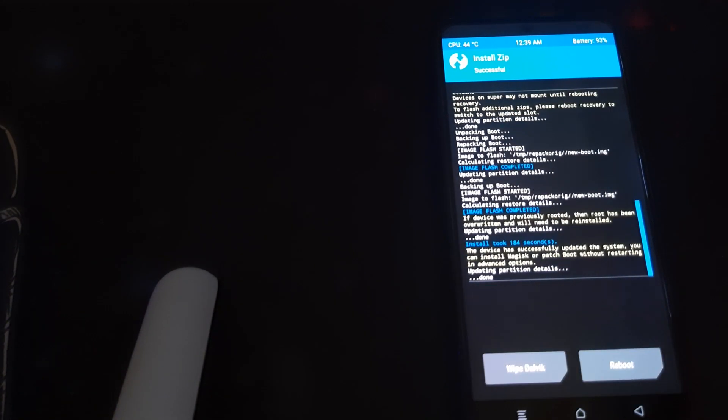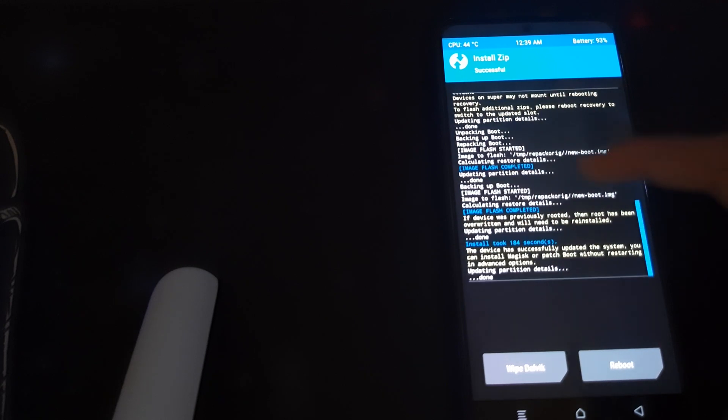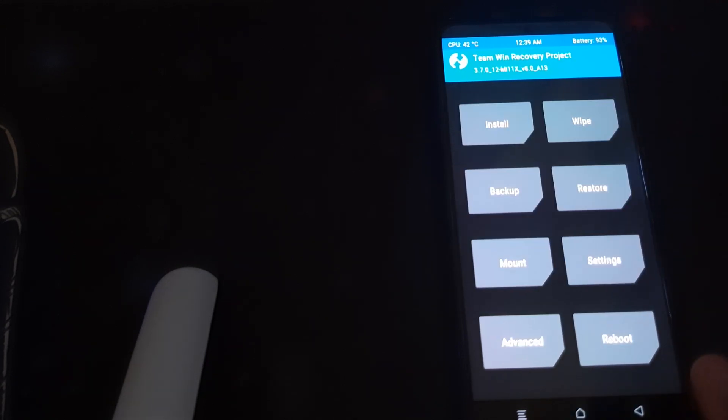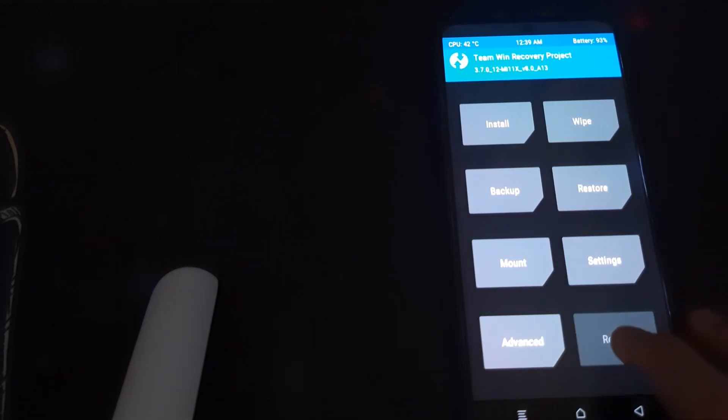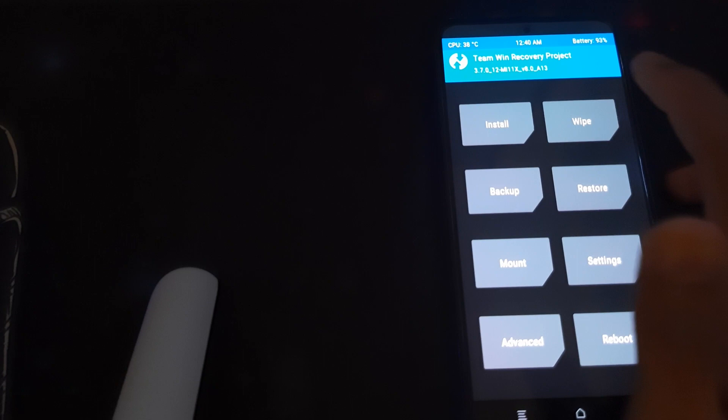Once the ROM is installed, check if the recovery is installed properly — and yes, the recovery has been flashed. Go to Home, press Reboot, and click on Recovery. Once your recovery has booted successfully, head into Wipe.